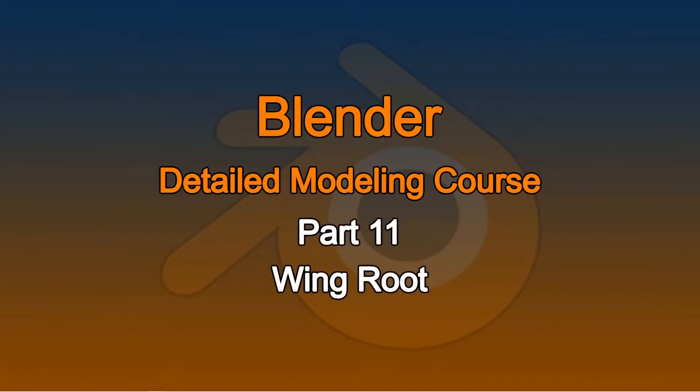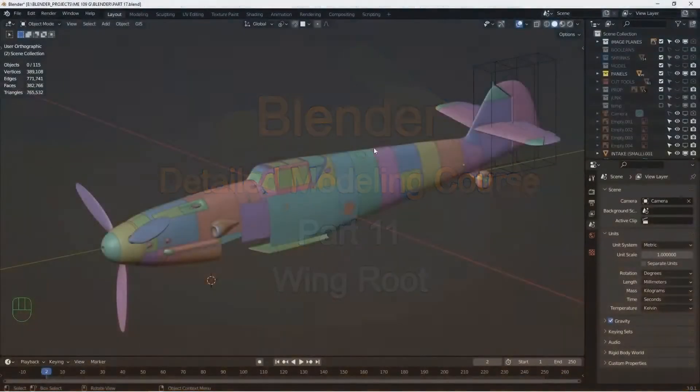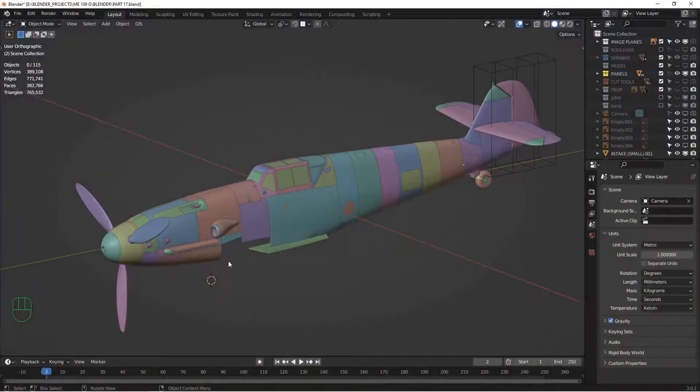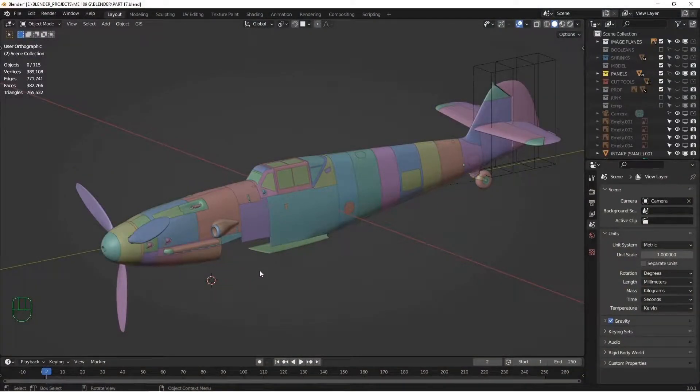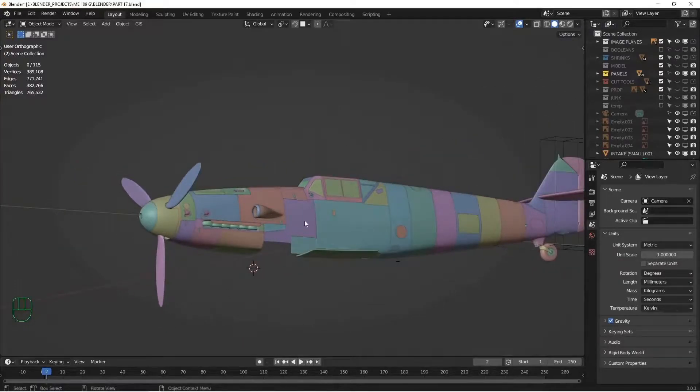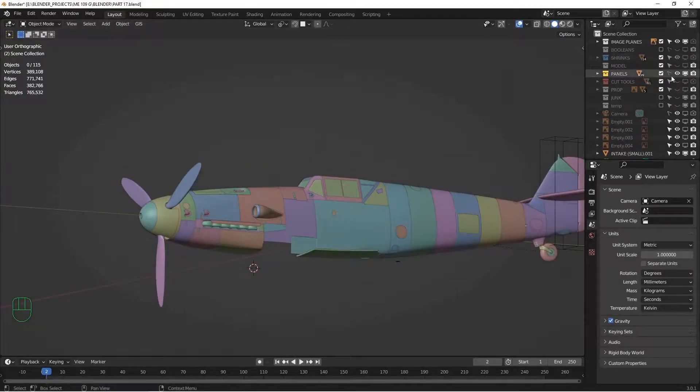Hey, welcome back. I've made progress on the fuselage. I think the major fuselage panels are built now and it's time to start thinking about the transition to the wing. I wanted to do a video on this because I do this a little bit differently than I do the other panels.